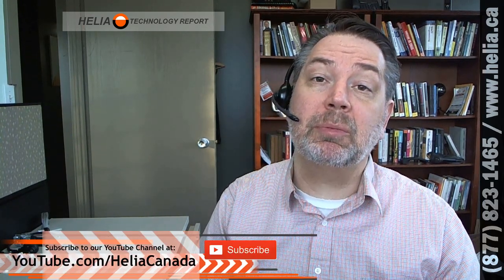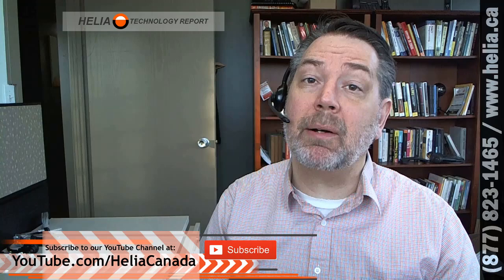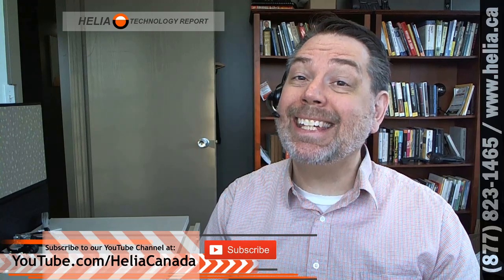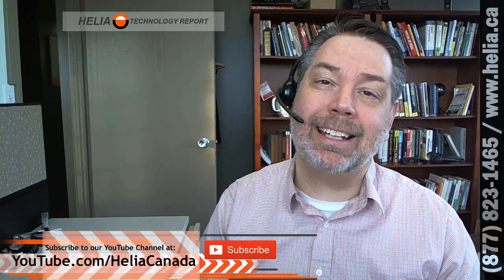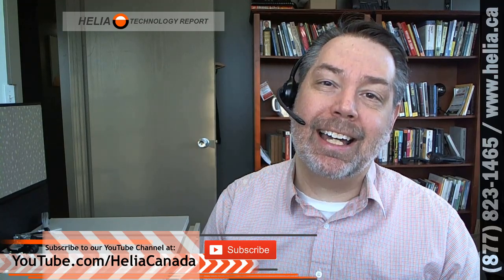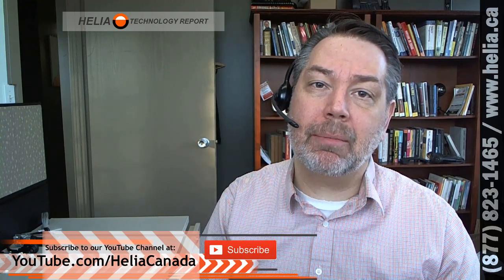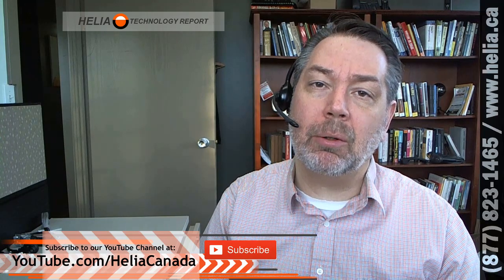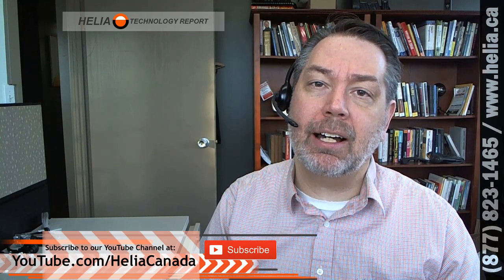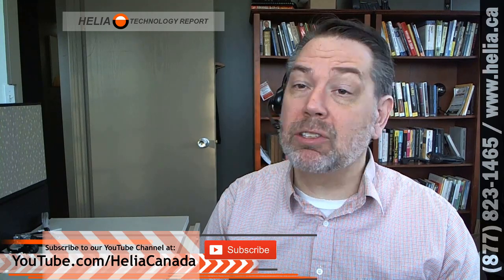Also subscribe to our YouTube channel at youtube.com slash heliacanada. As we have more videos coming out, you'll get notified of those. So without further ado, let me jump in and show you how this is done.